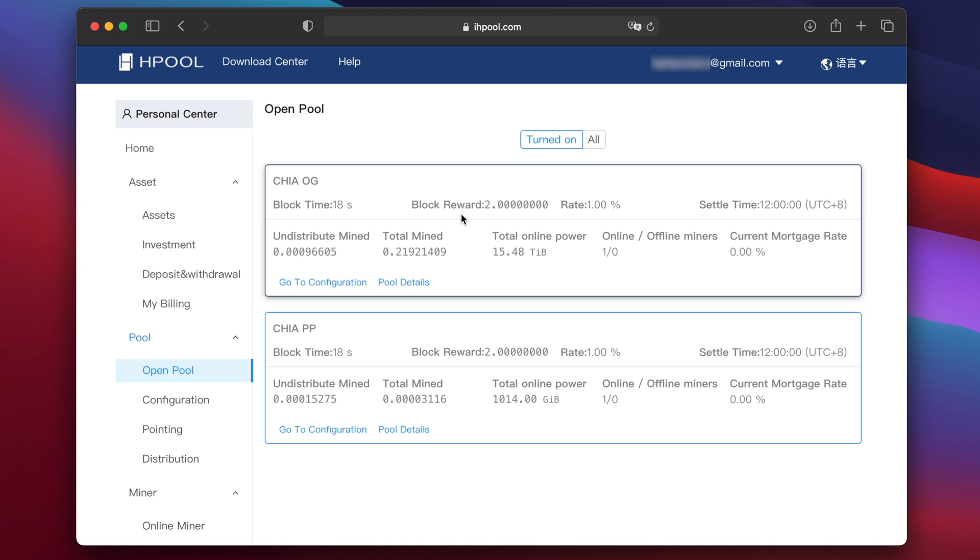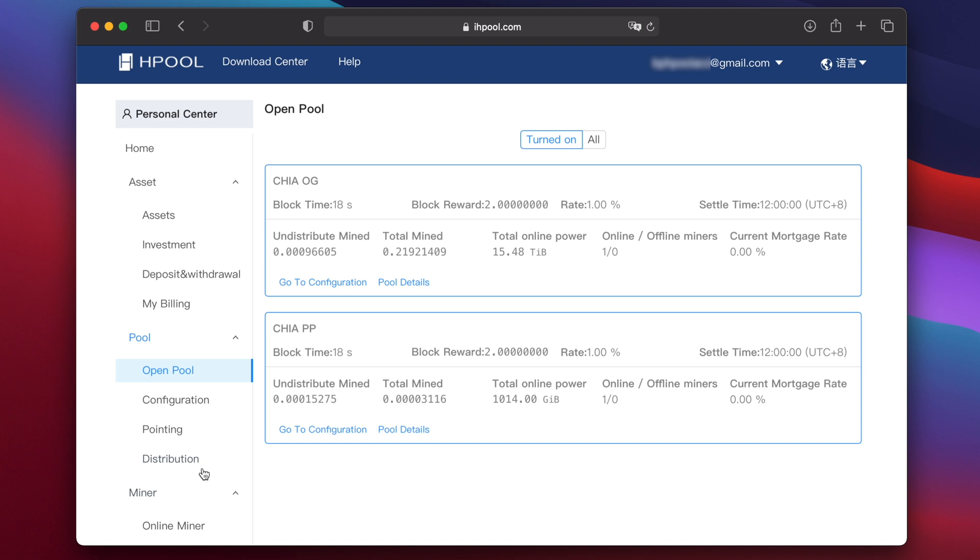You'll find that it takes a while before your plots show up under Chia PP and you begin seeing earnings. For me, it was about 12 hours. But there's nothing to worry about, the answer is just to be patient and wait. Eventually, you will see the plots appear and earnings will start.